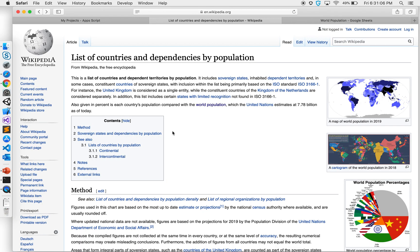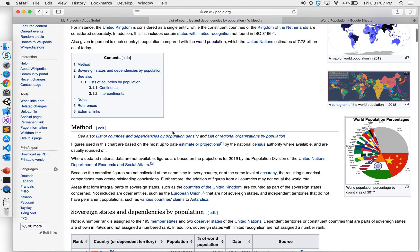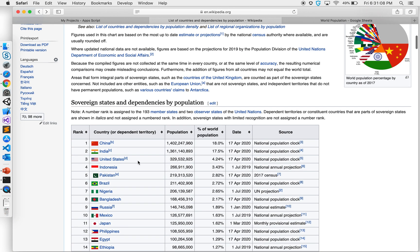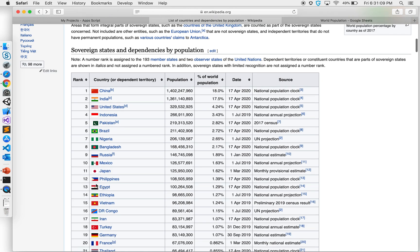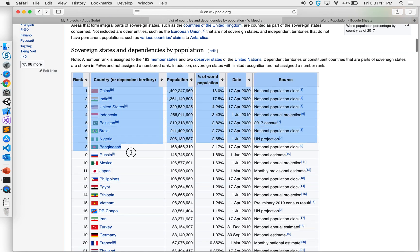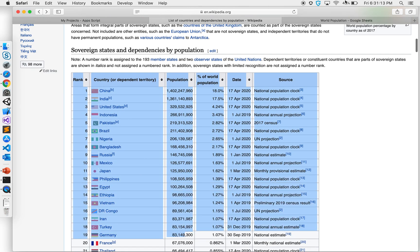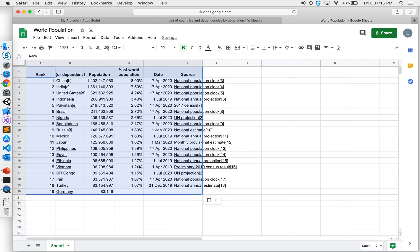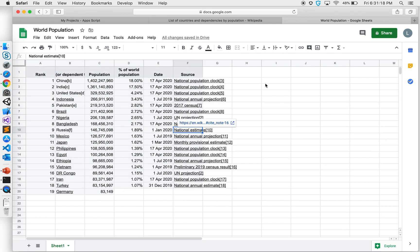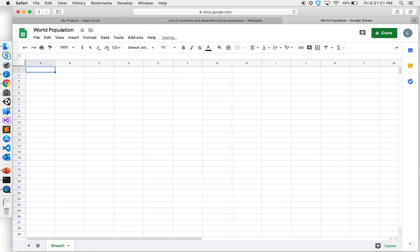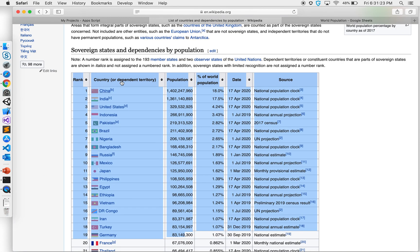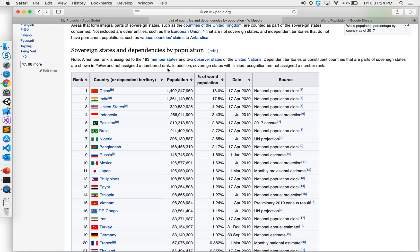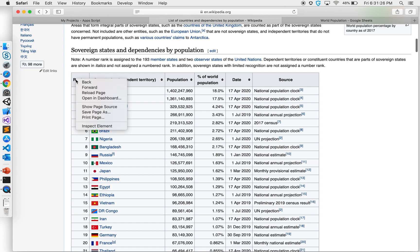So I'm going to go to Wikipedia where I have this data. One option is I copy this entire thing and paste it here - it might not be perfect but I have some data. Or the other way is I can look at the element.